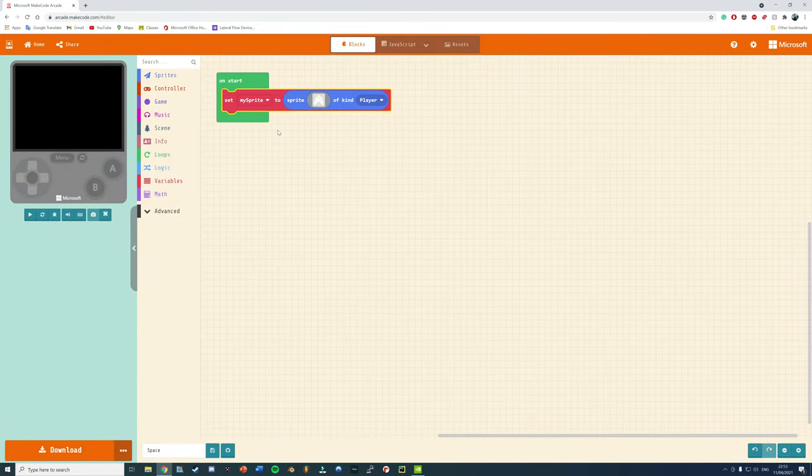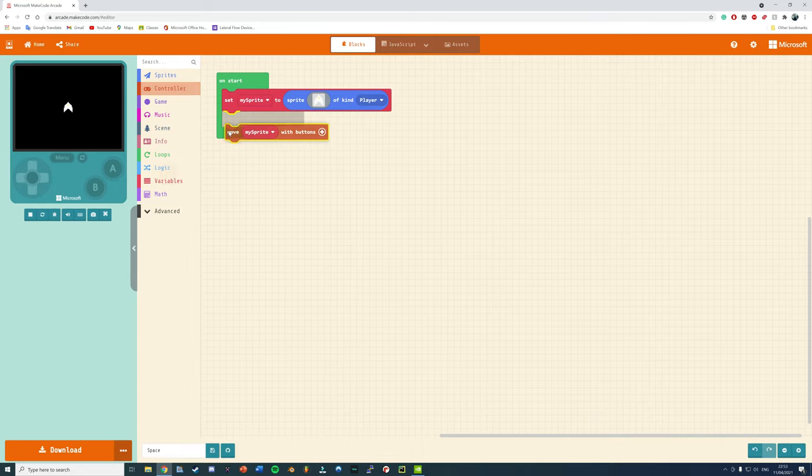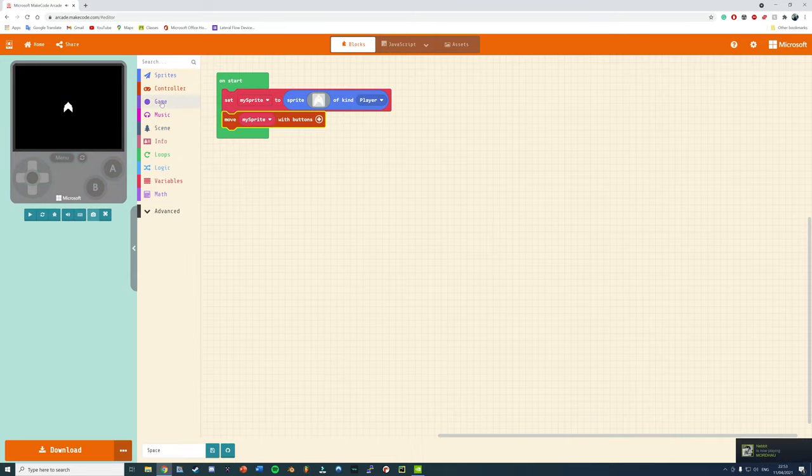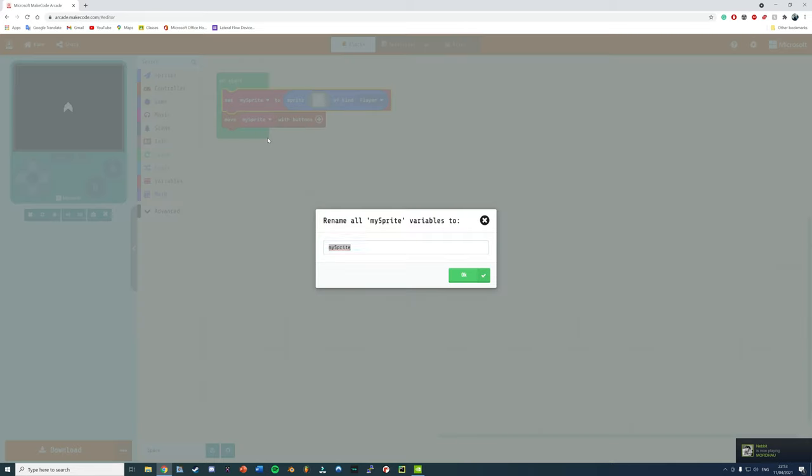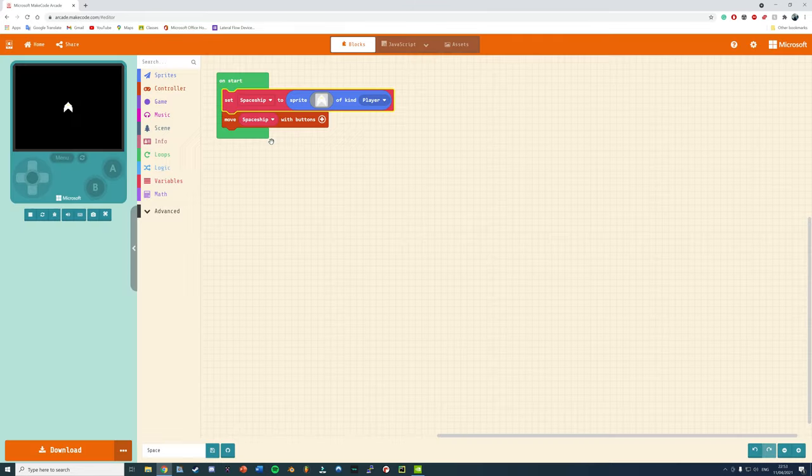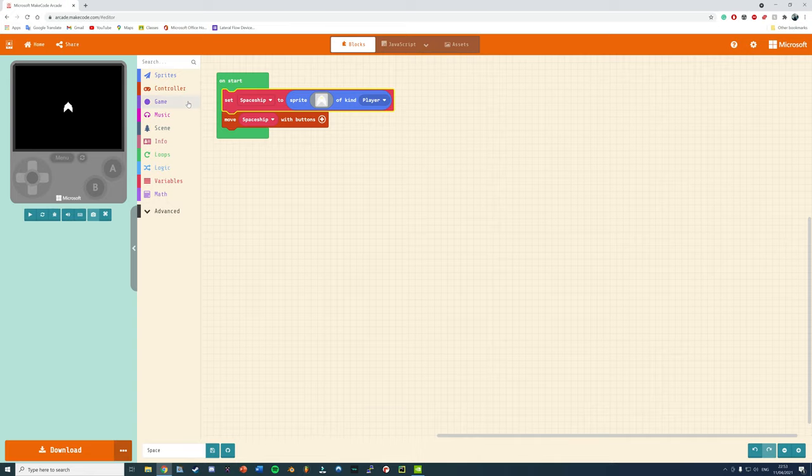To get this moving, under Controller, just grab the Move My Sprite With Buttons. It's a good idea to rename your variables so that you can keep track of what things are as you make it.